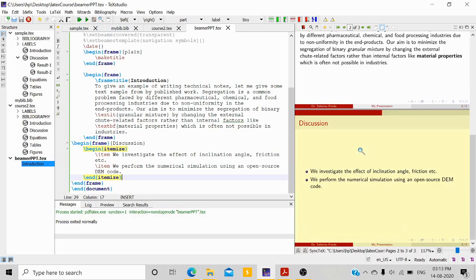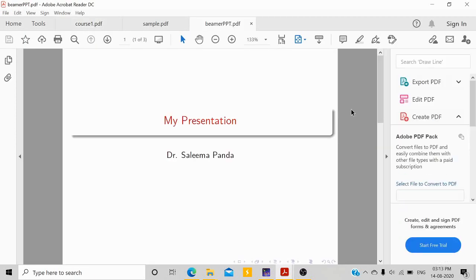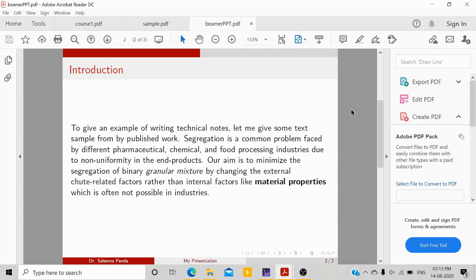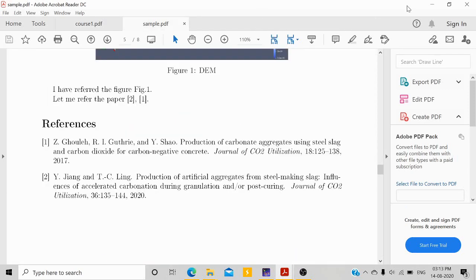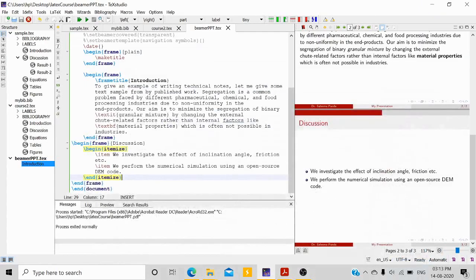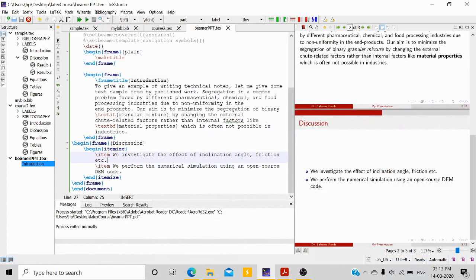You can see the next slide 'Discussion' with the bullet points. If you want to open the PDF, go to 'My Presentation' and use the next key to navigate to the next slides.